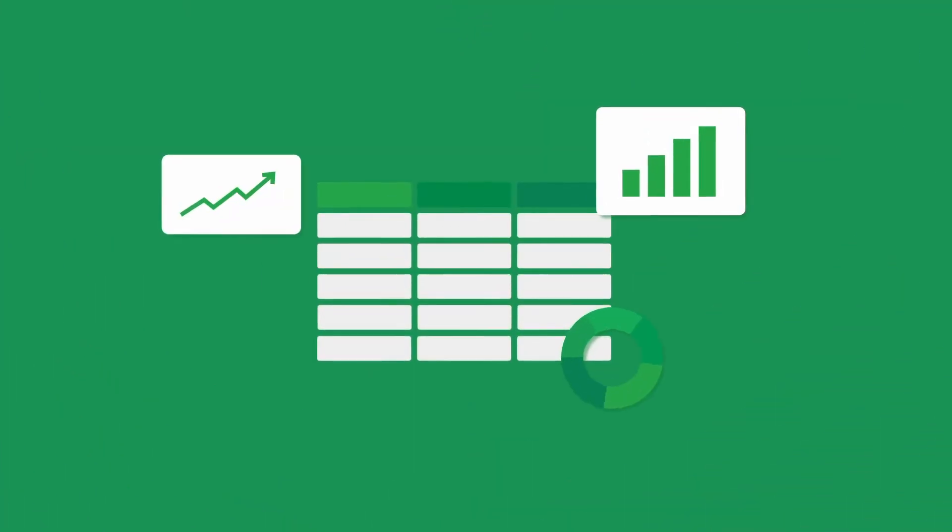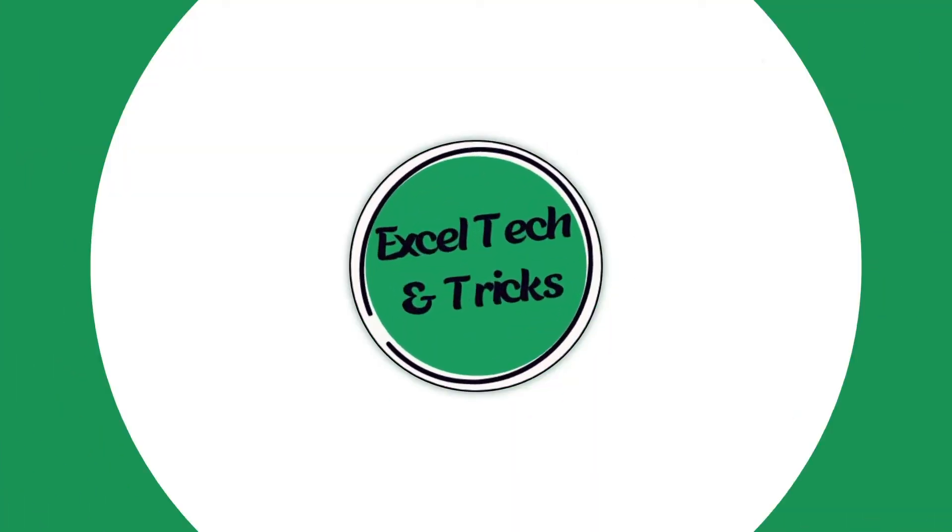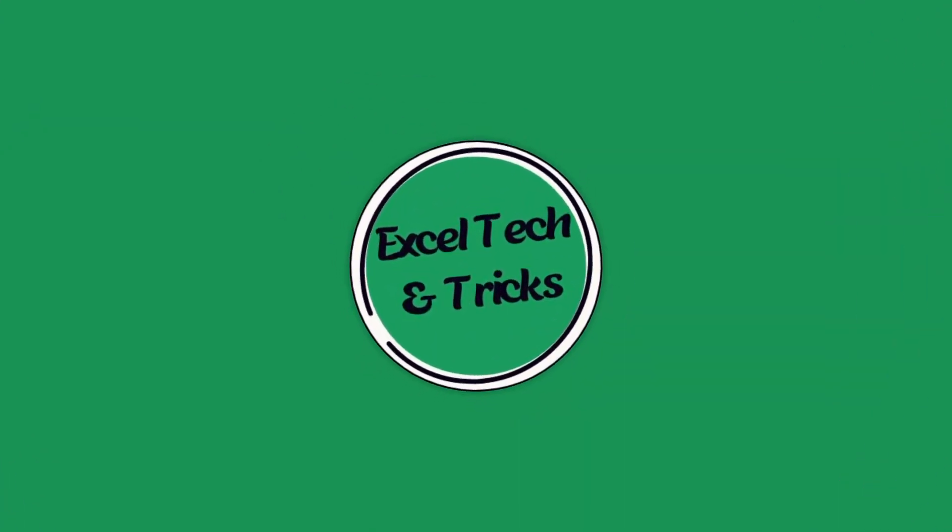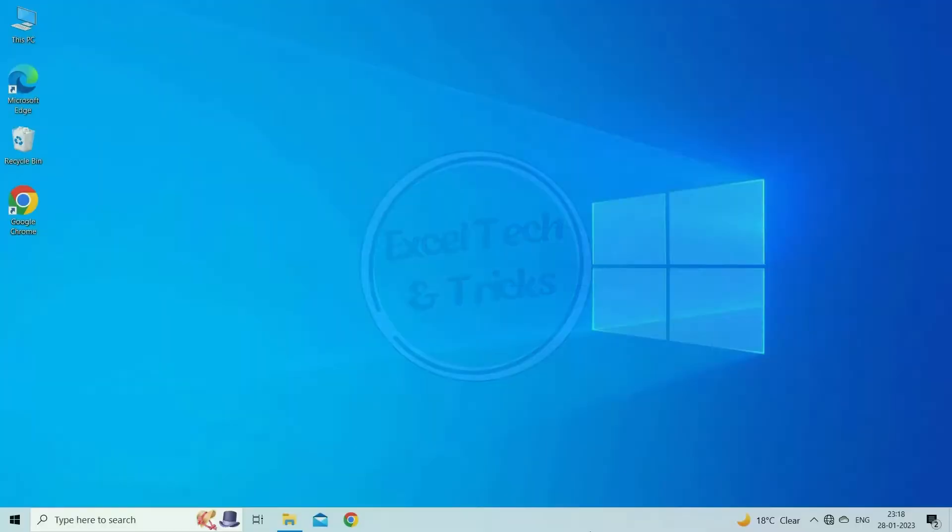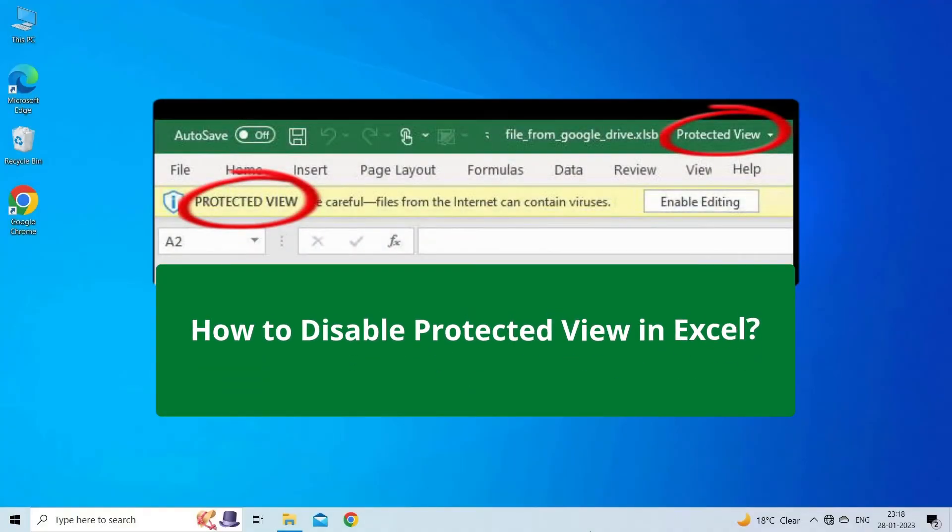Hello guys, welcome back to our channel Excel Tech and Trips. In this video, we are going to discuss how to disable protected view in Excel.